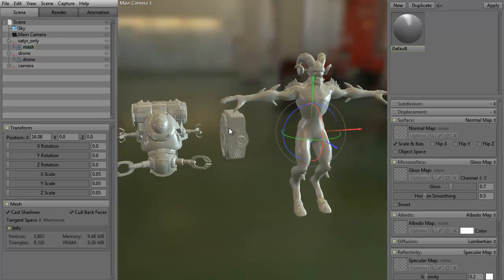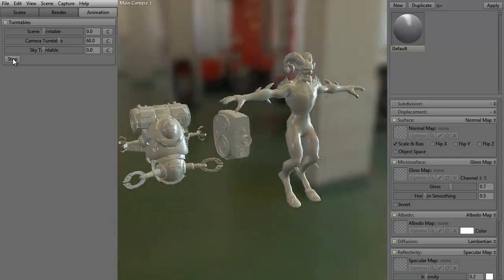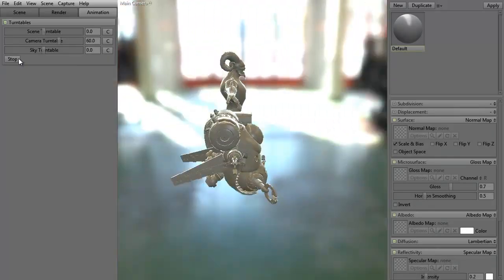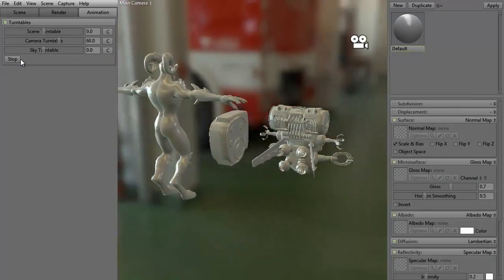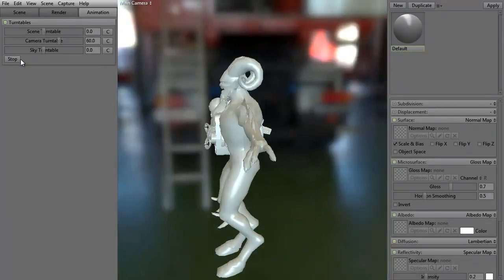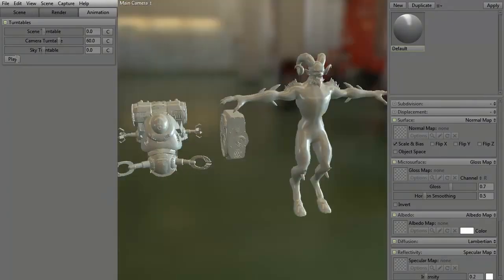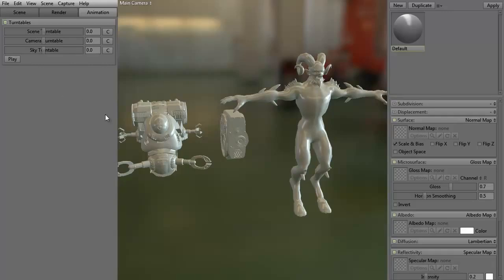If we want, we can come into the animation tab. If you were doing like a turntable of this particular scene, we could set up, say, 60 frames and hit play. As you can see, it's going to rotate around at that particular speed. All right, go ahead and hit stop. Turn this back to zero.